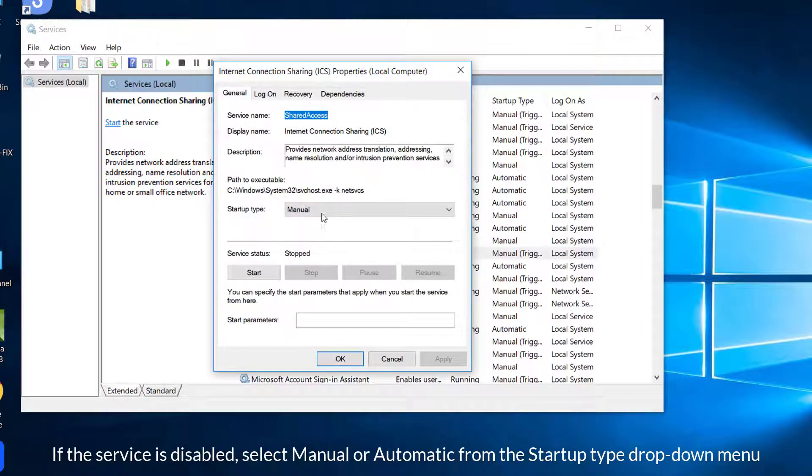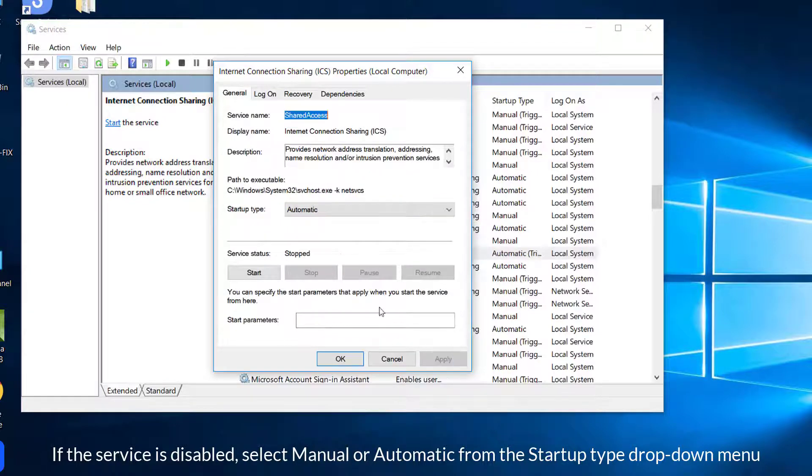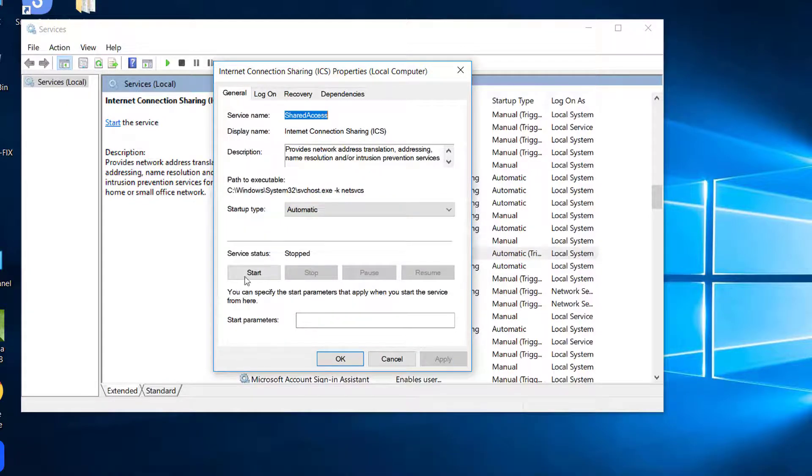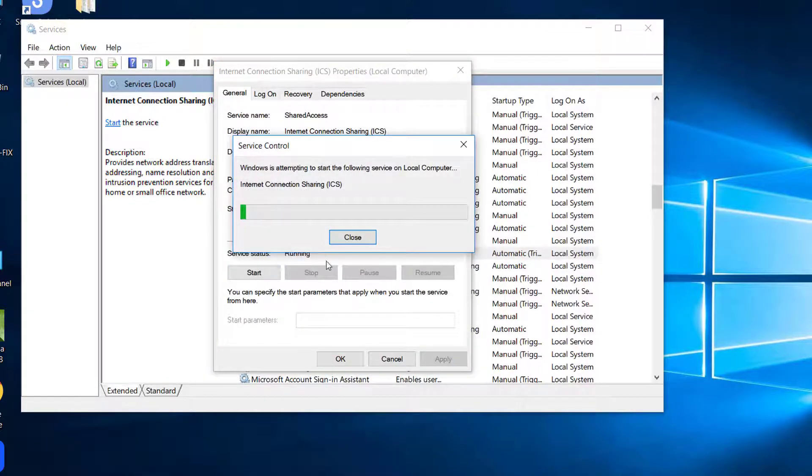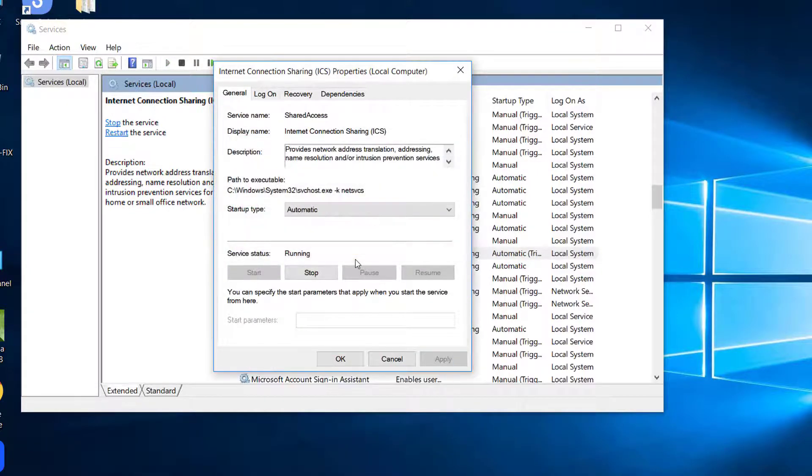If the service is disabled, select Manual or Automatic from the Startup Type drop-down menu. Click Start to start the service, and then press the OK button.